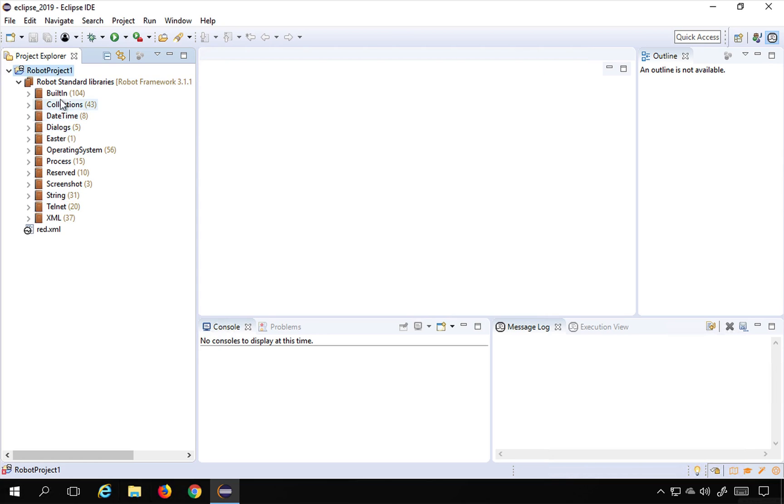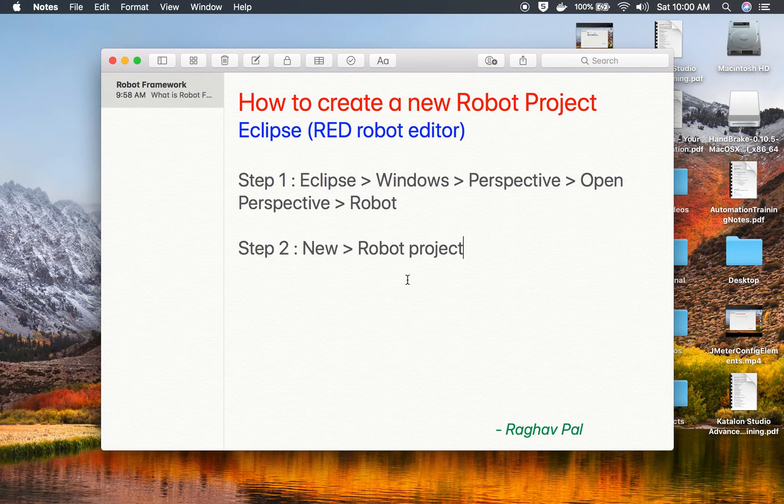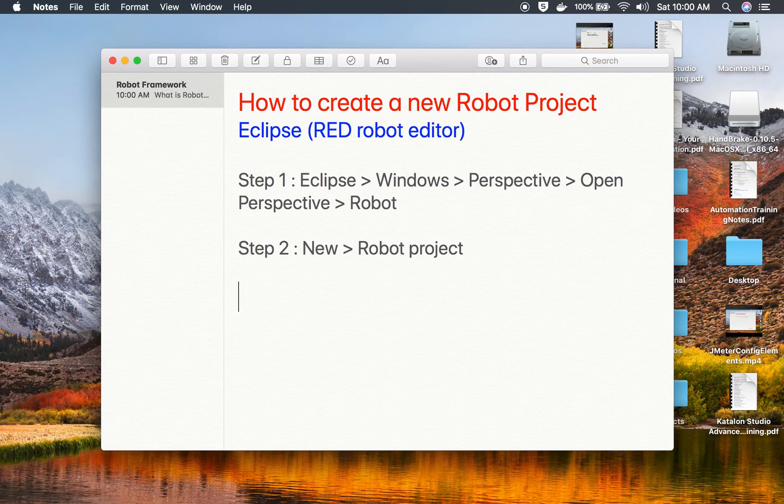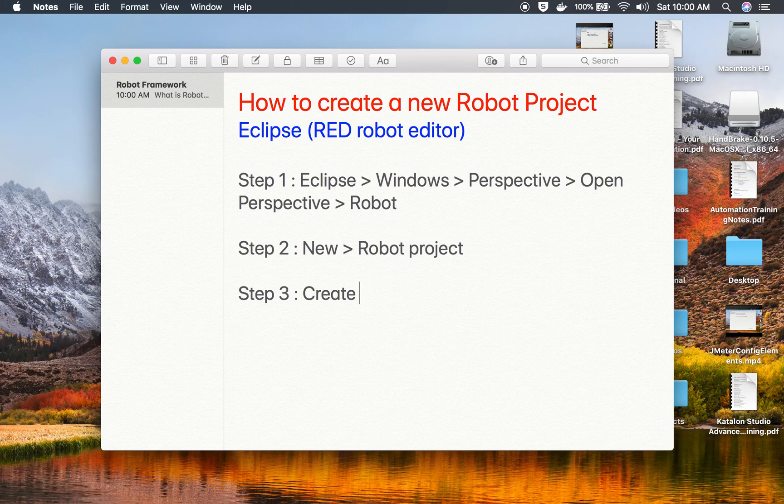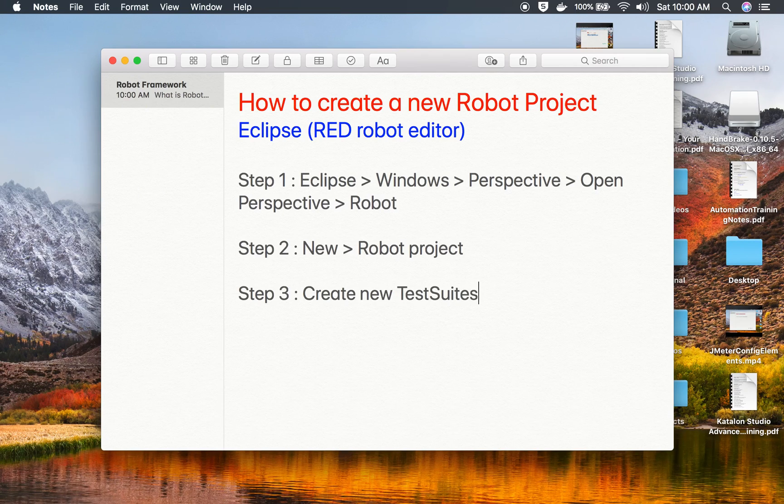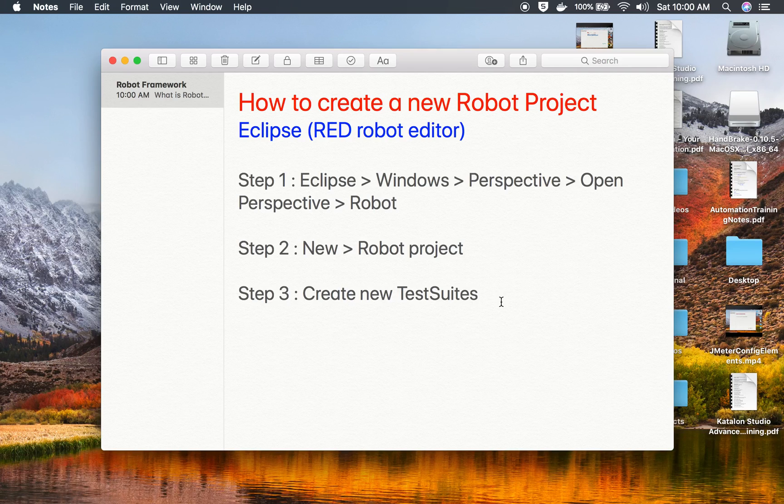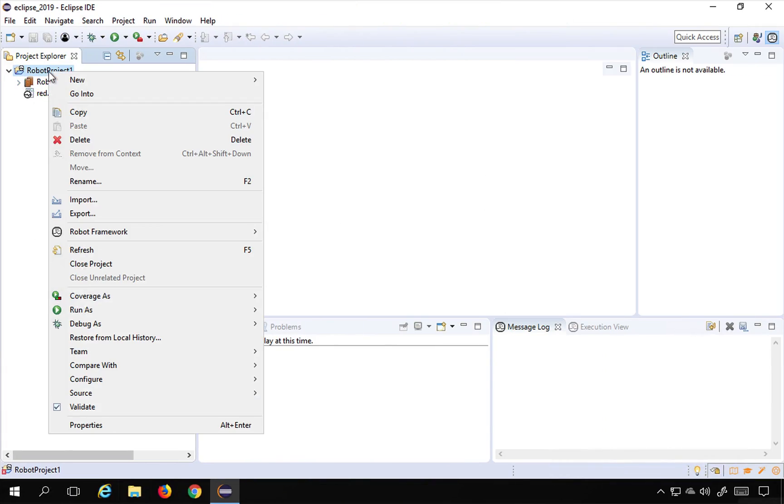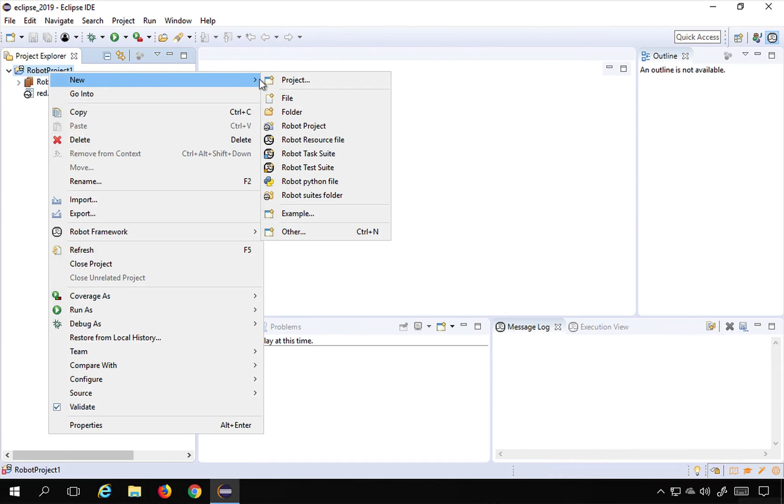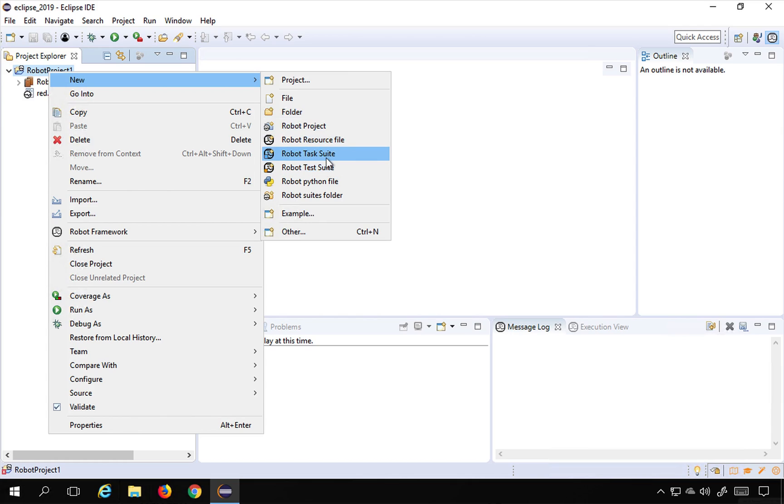Again, you should not see any red marks here. So this is how you create a project. Now step number three will be you can create new test suites inside the project and then you can open the test suite editor. So if you do a right-click and then if you go to New, you will find all these options to create a new Robot test suite and then you have Robot Python file